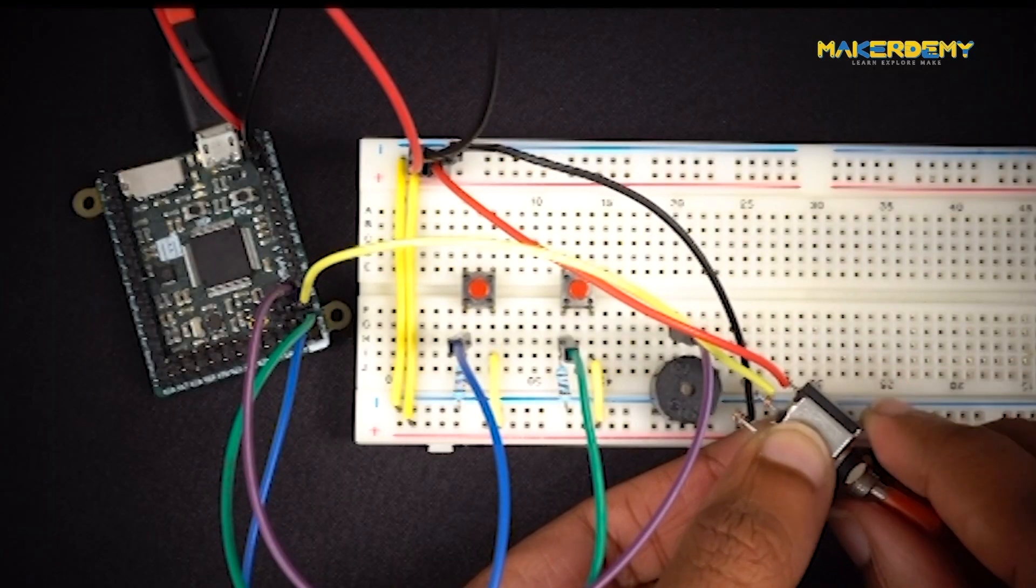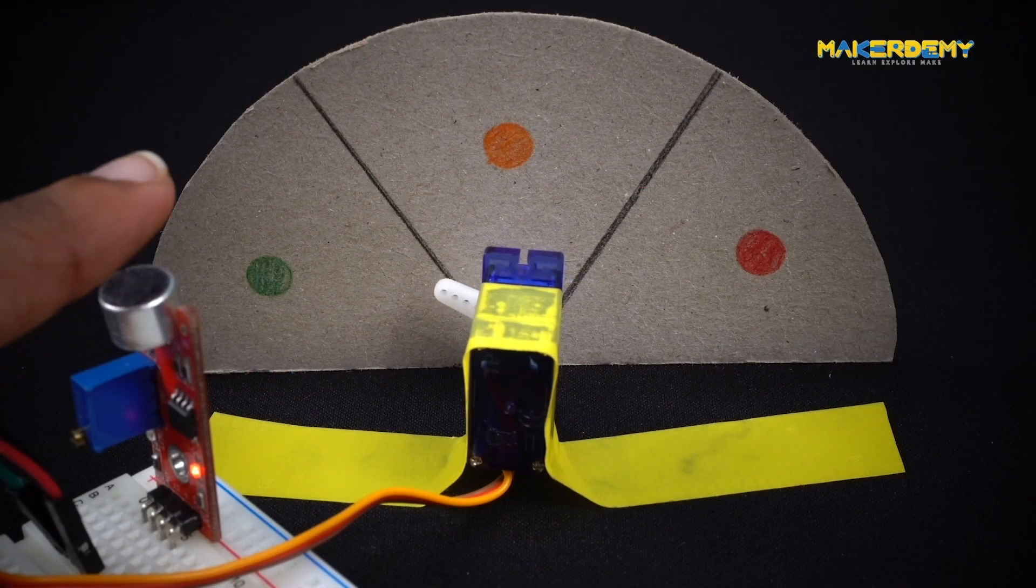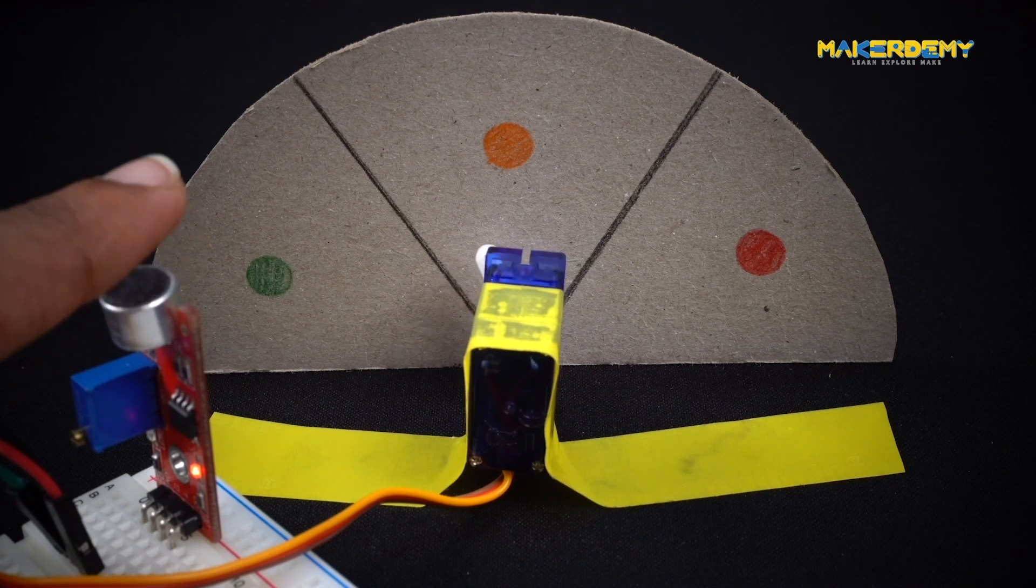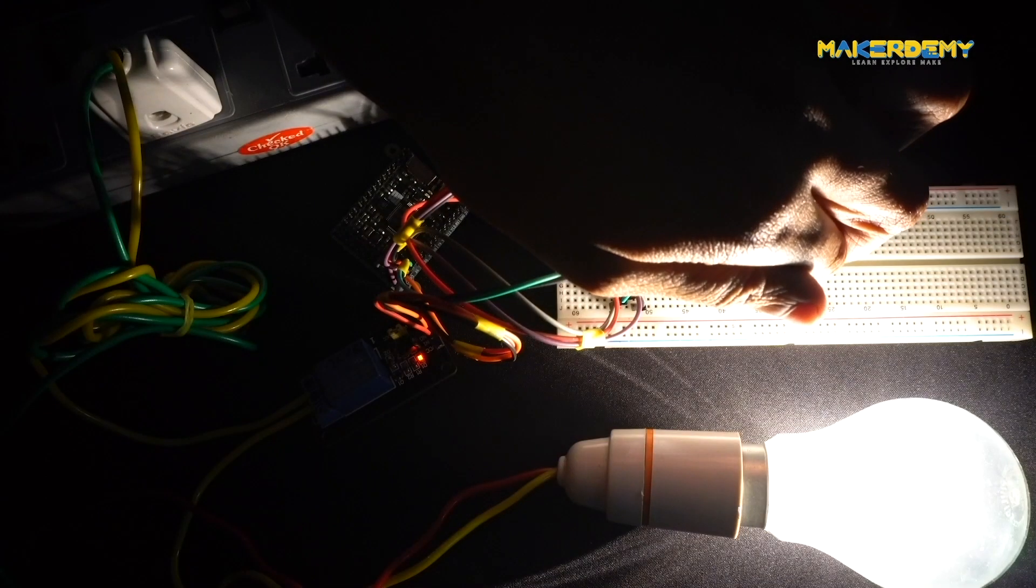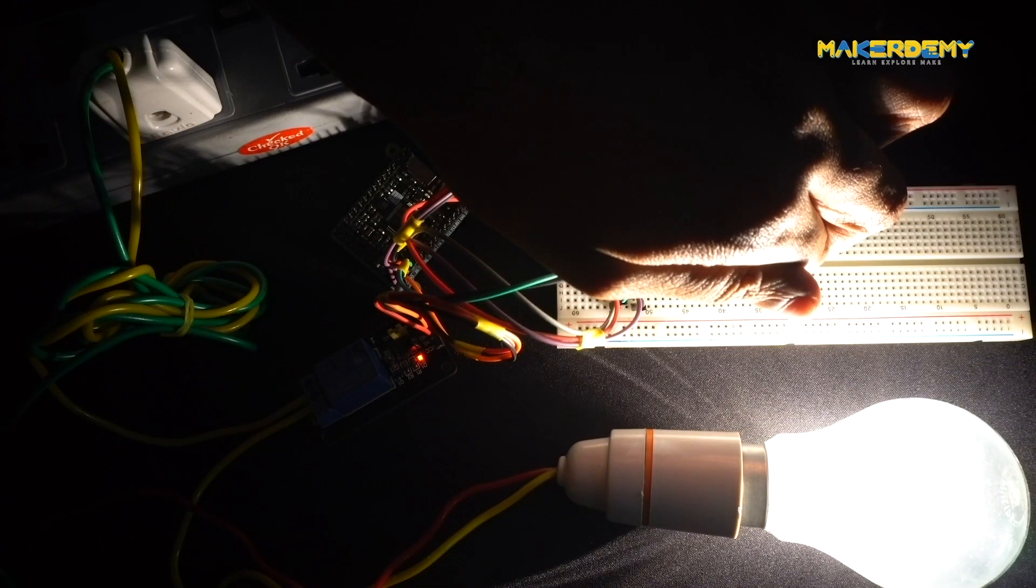By the end of this course, you will be able to build non-trivial projects using the PIBOARD by programming it using MicroPython.